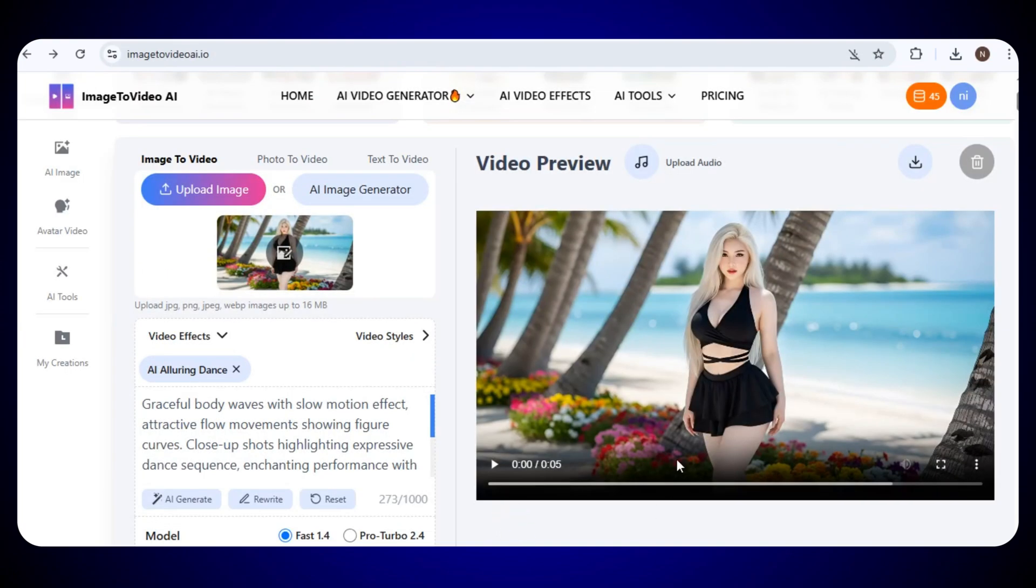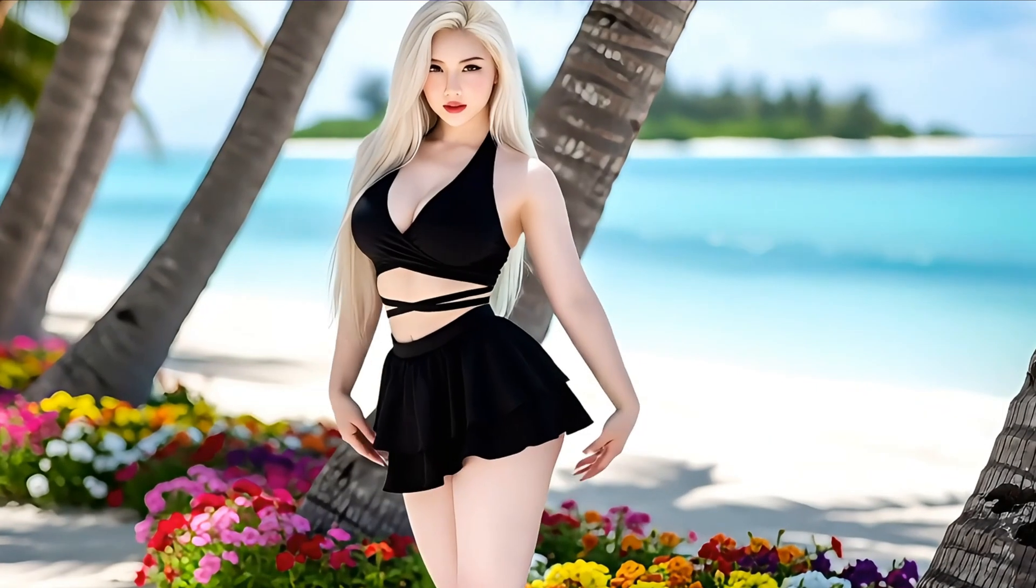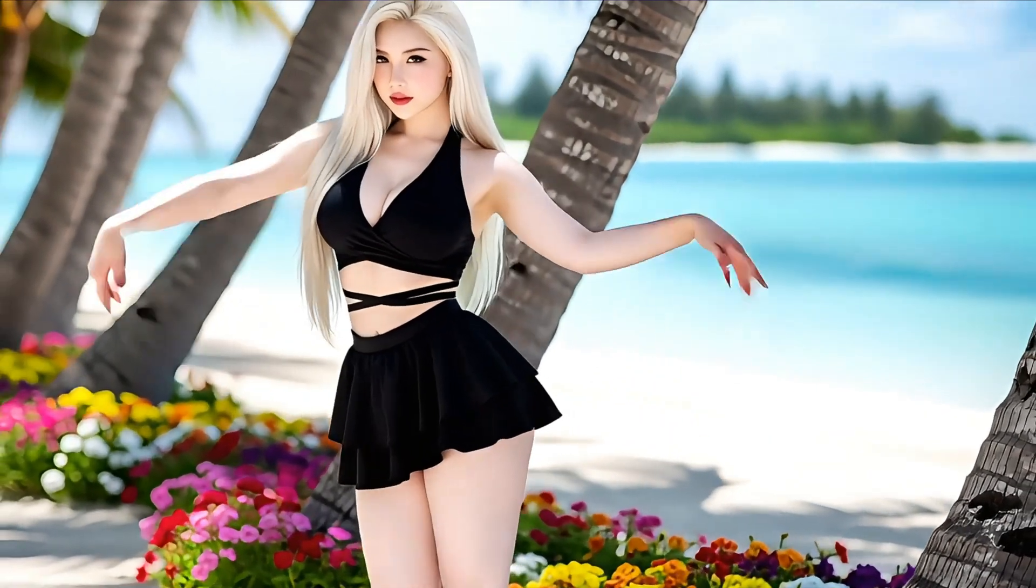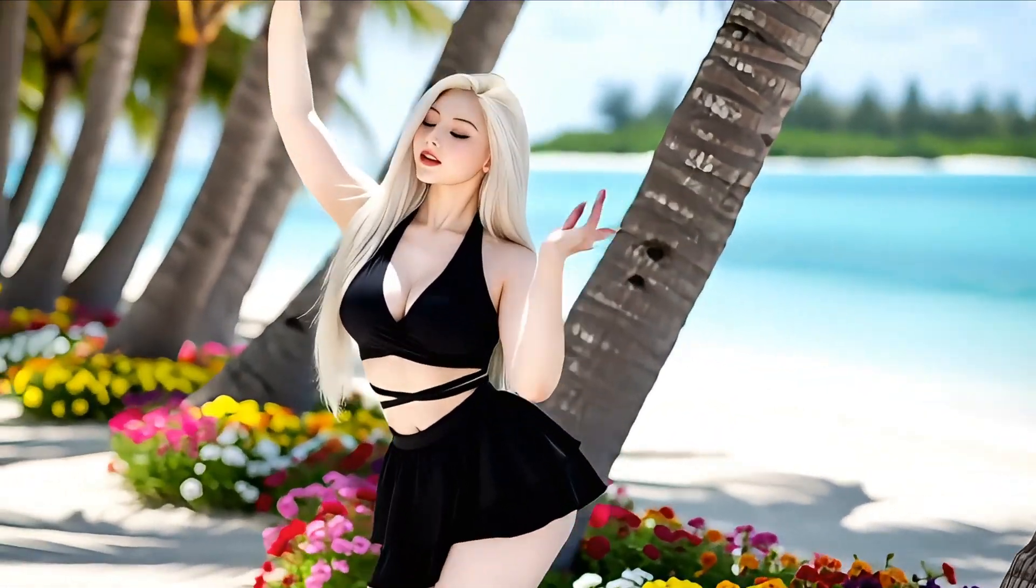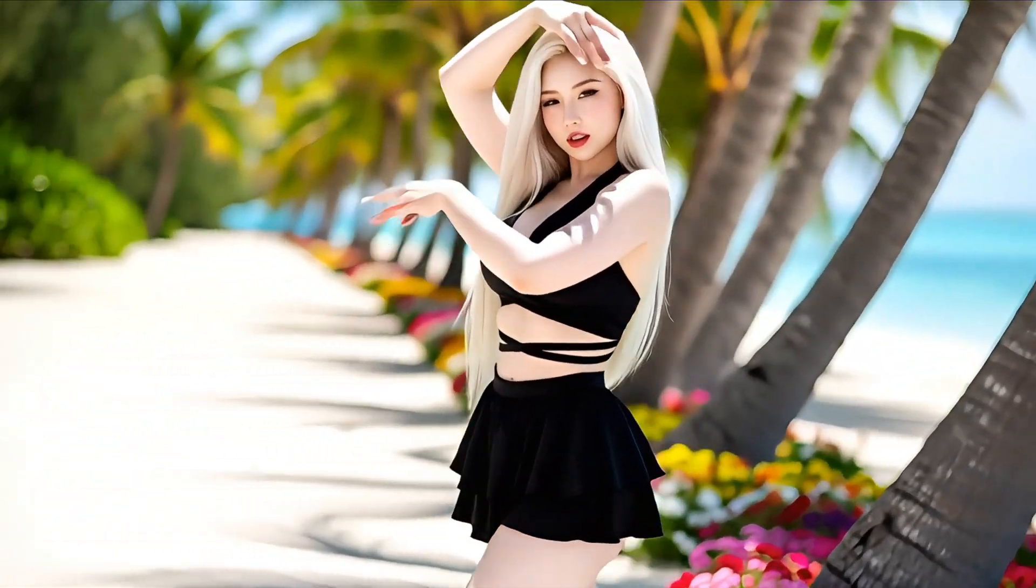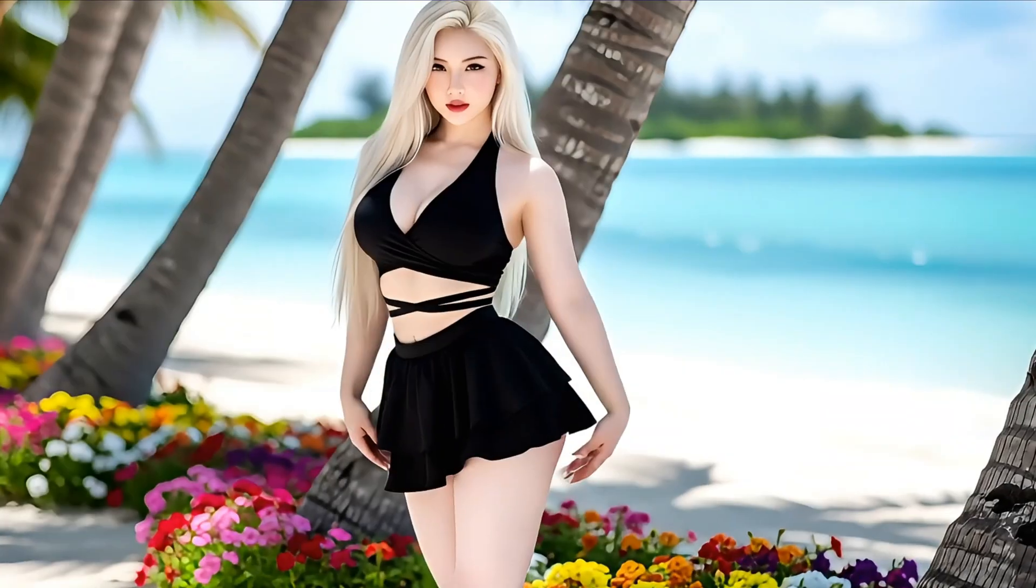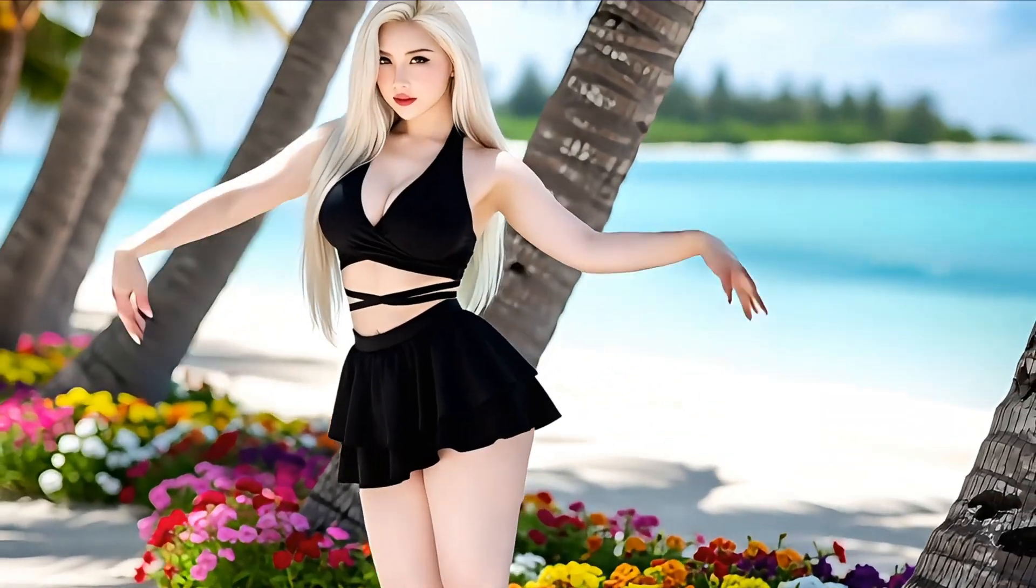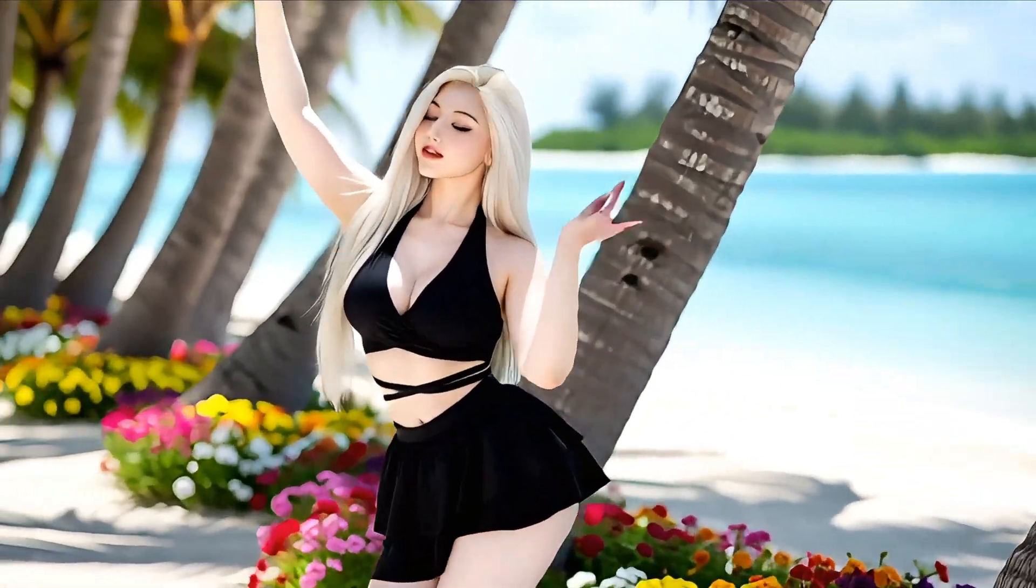In just a few seconds, our video will be ready. Now, just look at the result. The visuals are so clear and beautiful, the motion is smooth, and everything looks so natural and realistic.